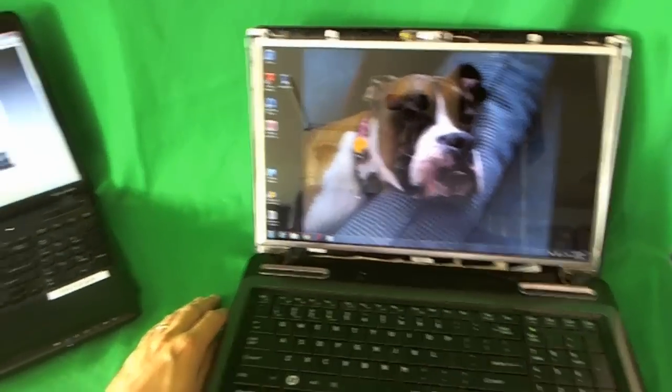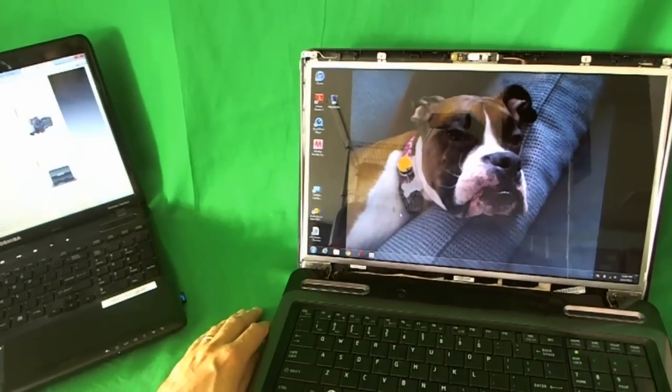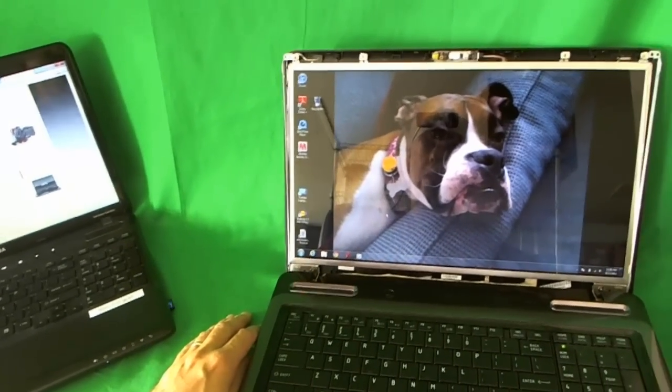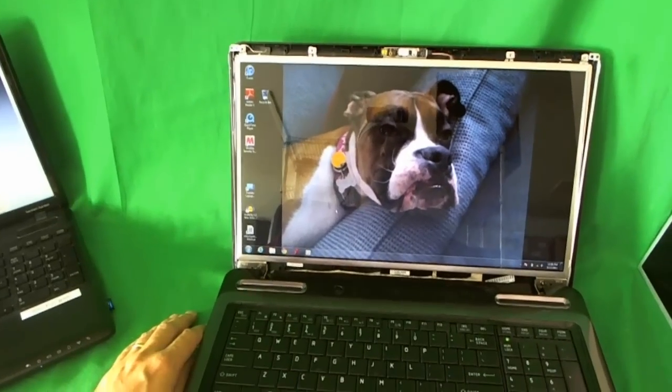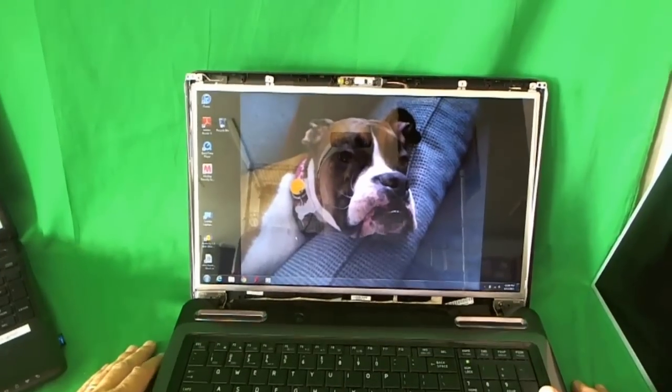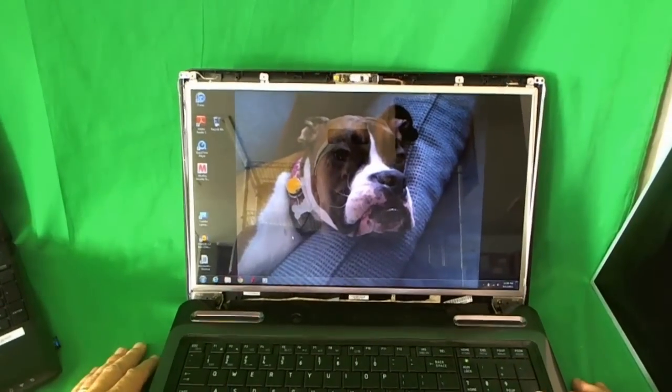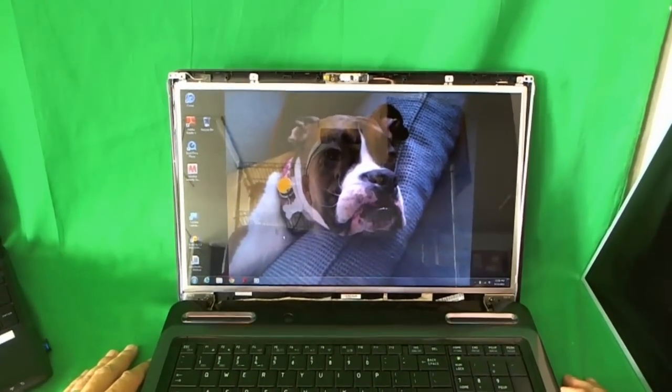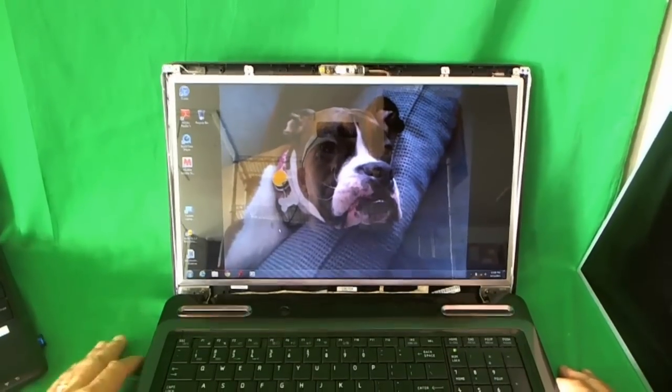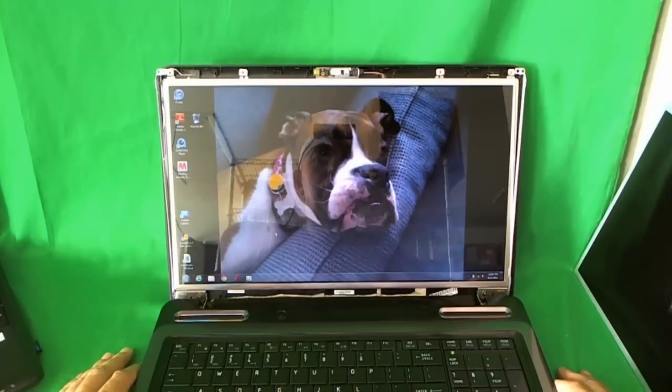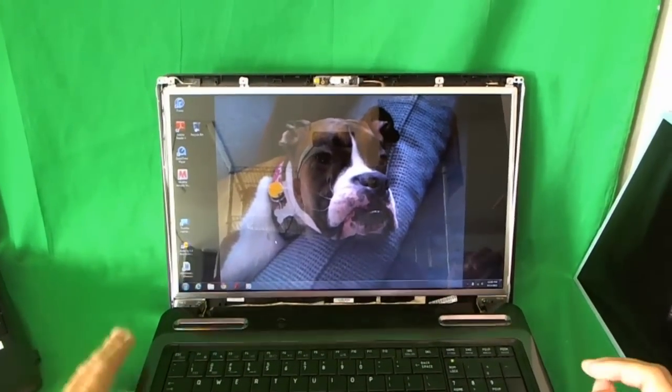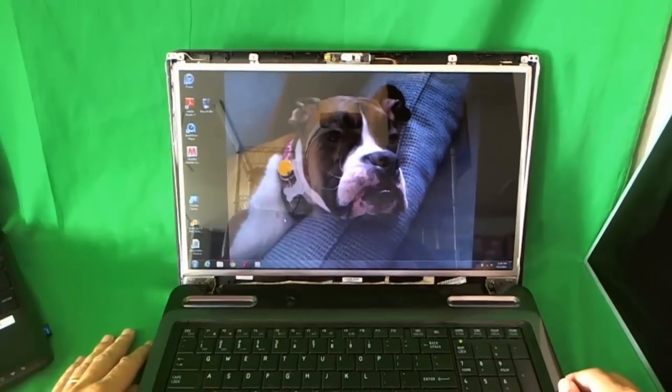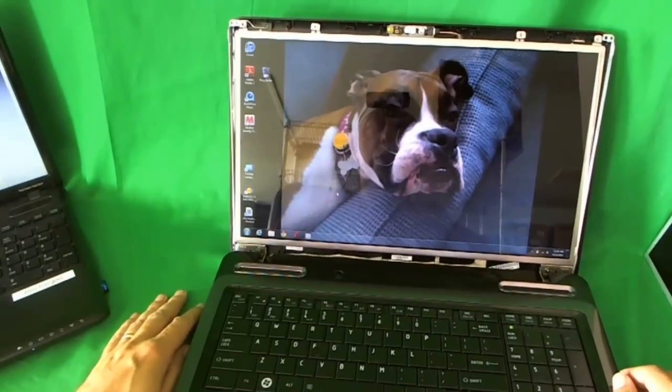We're going to show you how to upgrade a Toshiba L675S7042 17.3 inch laptop to a full HD screen. The standard screen on this laptop is a 720p screen and the screen part number right now in there is LTN173KT01. So we're going to see if we can upgrade this laptop to a full HD screen.